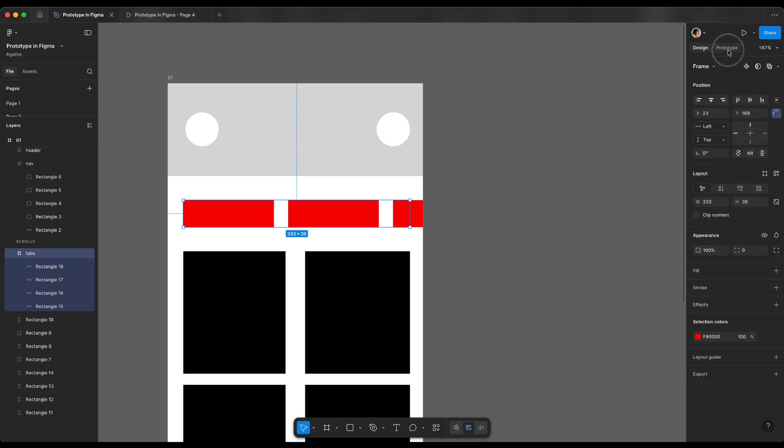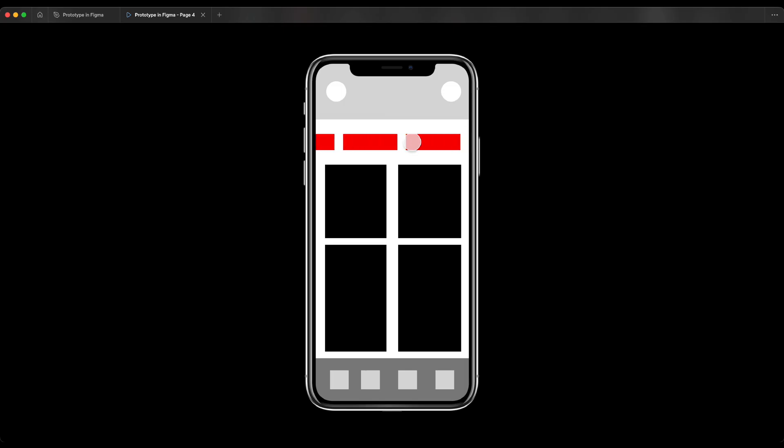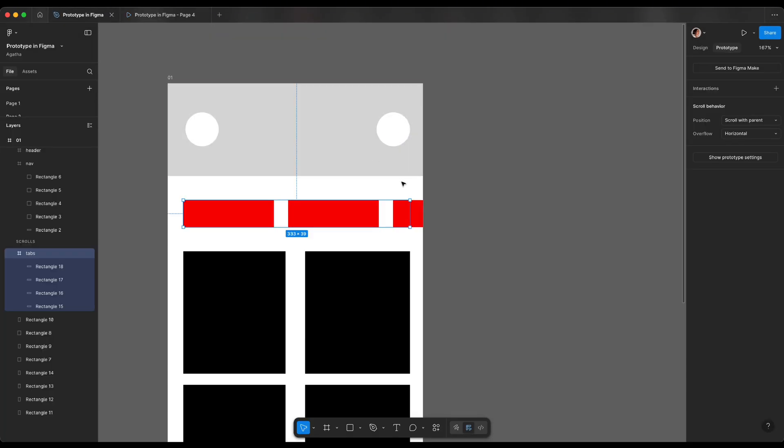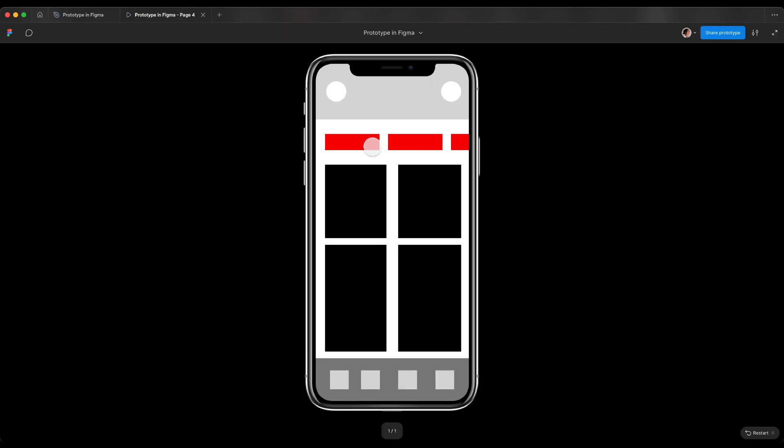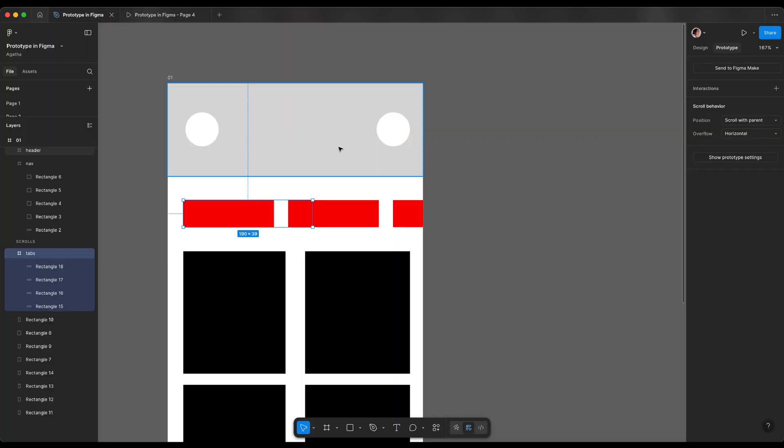Let's say here, go to prototype mode. And on overflow, we're gonna select horizontal. So now when we're gonna scroll horizontally, we're gonna clip to that moment where we want our frame to clip. So if we said we're clipping in the middle, the scroll will finish in the middle.